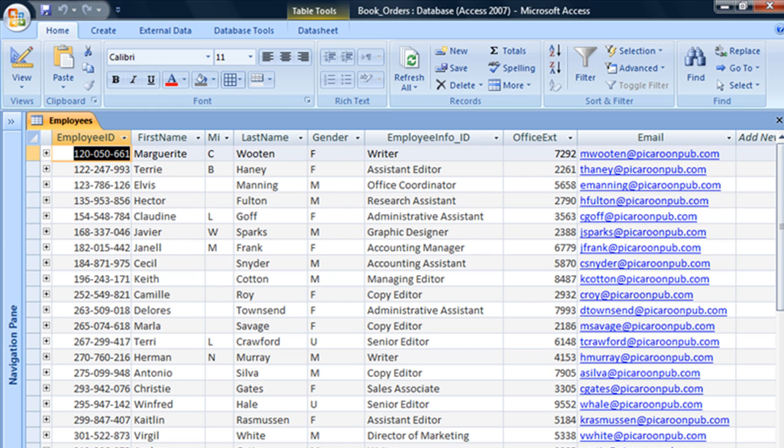However, most field names for this reason aren't exactly pretty or very descriptive for the end user. Take this field for example, the employee info ID field.